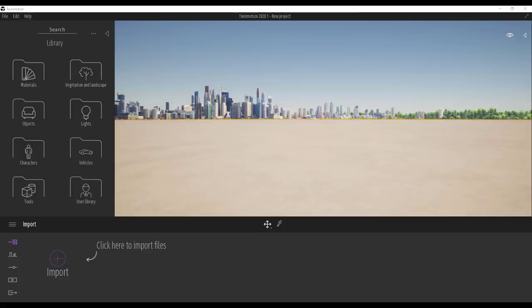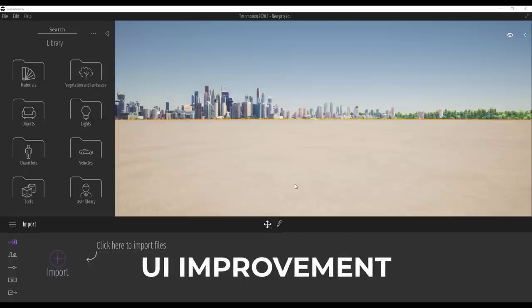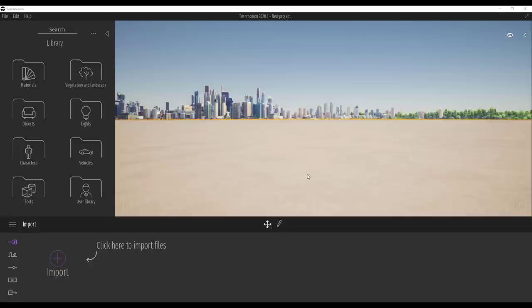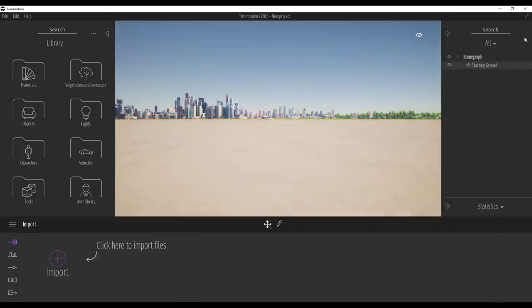Welcome back to Ask NK. Today we're taking our very first official look at Twinmotion 2020 and all of the beautiful improvements. We're going to start off by taking a look at the UI. The UI hasn't really changed that much, but we already love the fact that Twinmotion is very simple and easy to use, and it's cool to see that the guys at Epic Games left it the way it is.